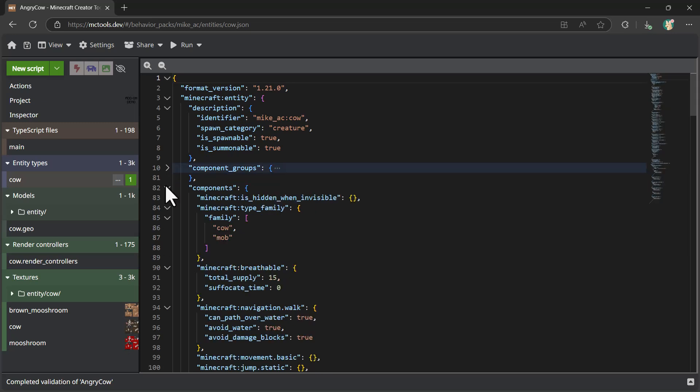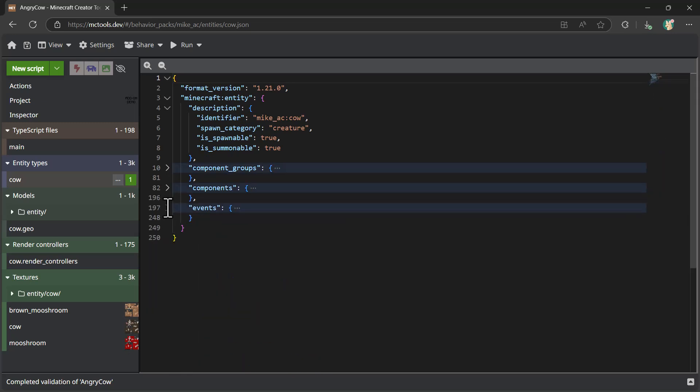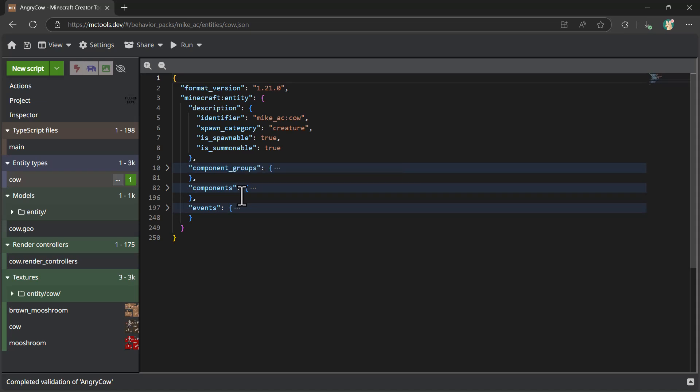There's a number of main groupings that we're going to talk about: component groups, components, and events. So let's take a deeper dive on how components, component groups, and events all work together.